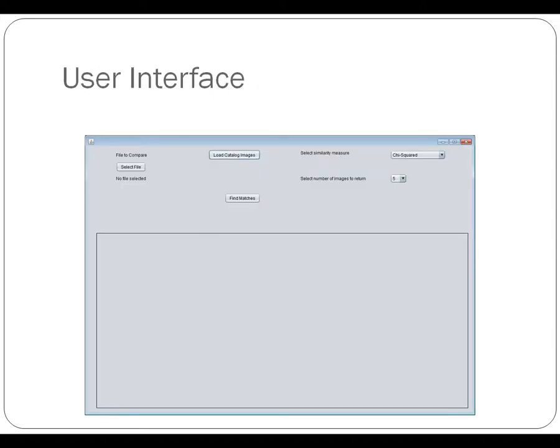Here's a look at the interface. It's pretty basic to start, but it includes each of the things requested or required to do the project, including buttons to load the comparison image and the catalog images and select the similarity measure and the images to return. We'll take a more in-depth look at this when we actually execute a live demo of the program at the end of this presentation.